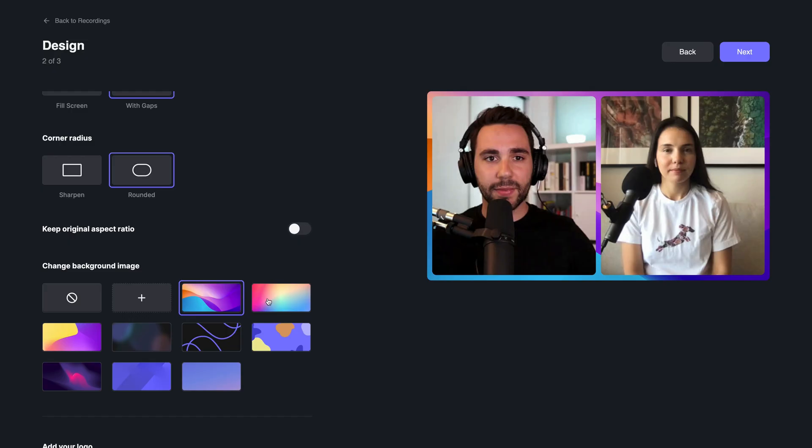It can also automatically cut between multiple speakers using the AI speaker mode, and it allows you to add custom backgrounds and even your own logo.